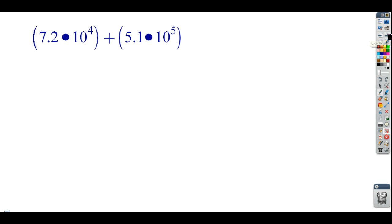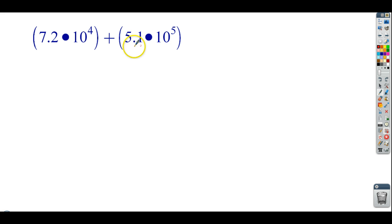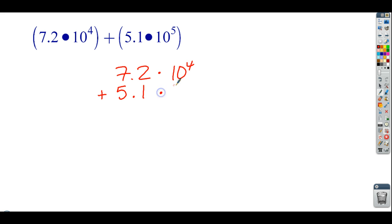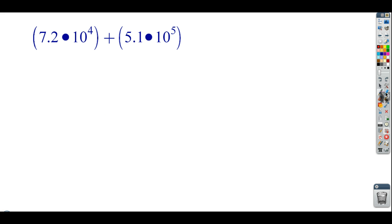When we use scientific notation, we're going to do the same thing. But what happens is these numbers are not lining up because the place values are not exactly the same. The first number is 7.2 times 10 to the fourth — that's saying the 7 is worth that amount. This number is 5.1 times 10 to the fifth. These numbers are not lining up: this 5 is worth 10 to the fifth. So I can't just write them and add, because even though the decimals look like they line up, this 5 and this 7 are not of equal value.